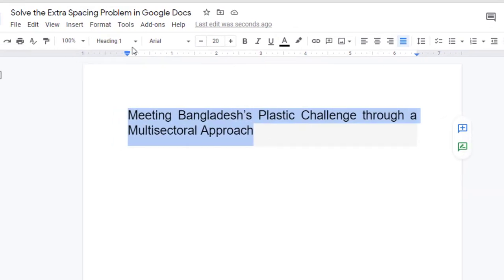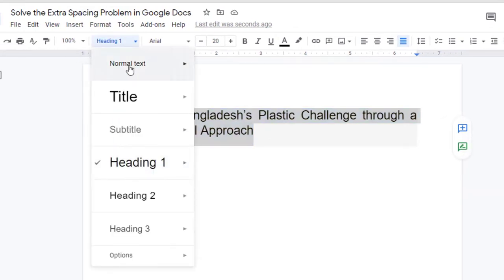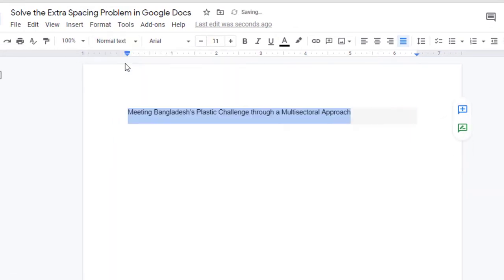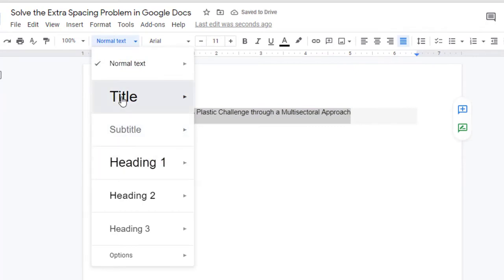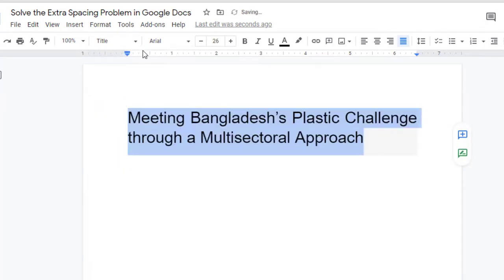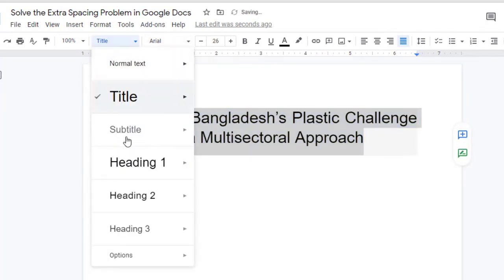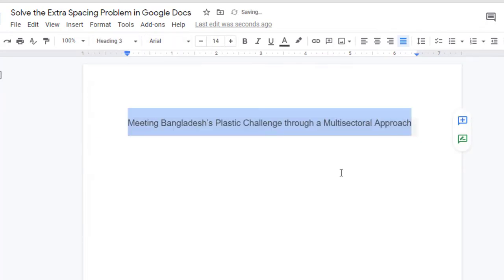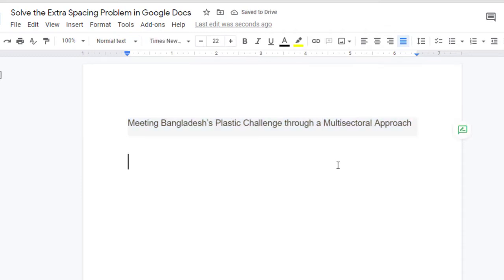And now if I select any other text style — like Normal Text, or Title, or any other text option — that extra spacing will not appear anymore. And this is how you can solve the extra spacing problem in Google Docs.